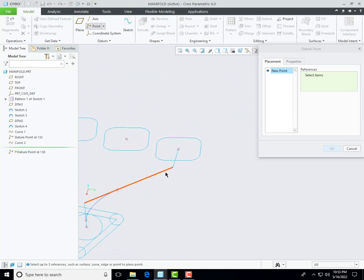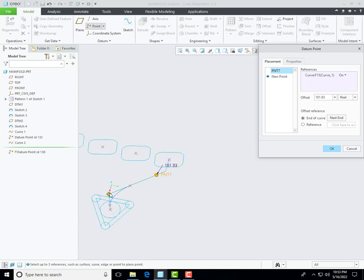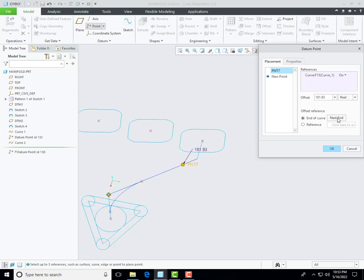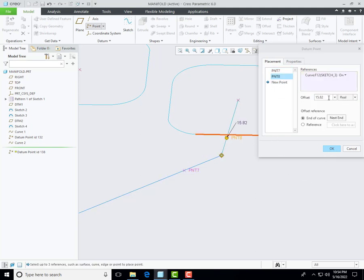We will repeat this procedure — select this line for the creation of a datum point and then select real. Then change the start point and then define the dimension. Create a new one and select this line, create a new one and select this line — just define 30 mm. Sorry about that.